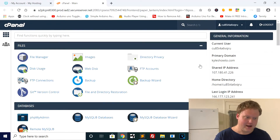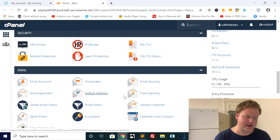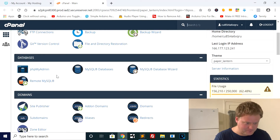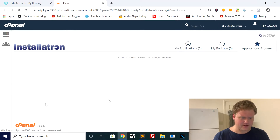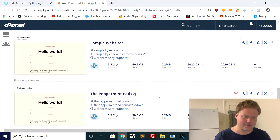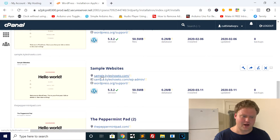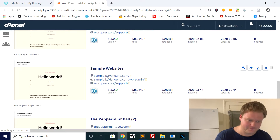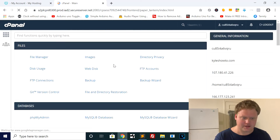Now in cPanel, I'm going to show you which website I'm going to back up. I have several WordPress installs on my domain, and this one is a subdomain. I'll click on WordPress, then My Applications, and you can see all the different WordPress installs — there's like five or six of them. The one I'm going to back up is the sample website, where I host sample templates for clients. You can see the domain right there at the top.